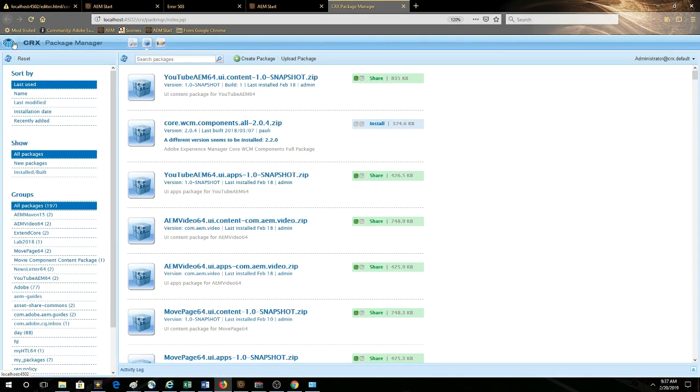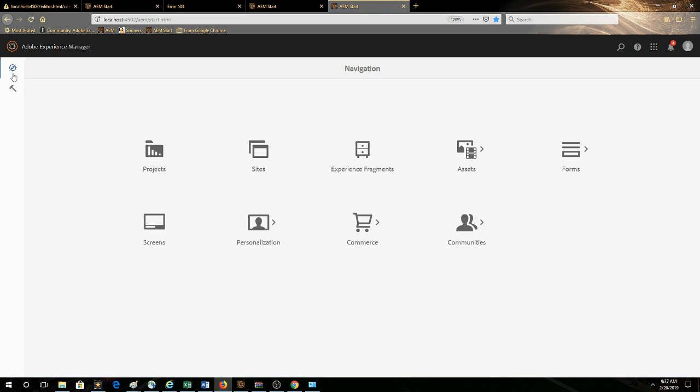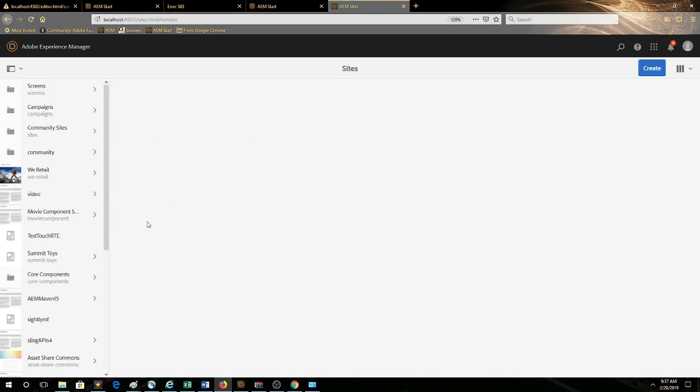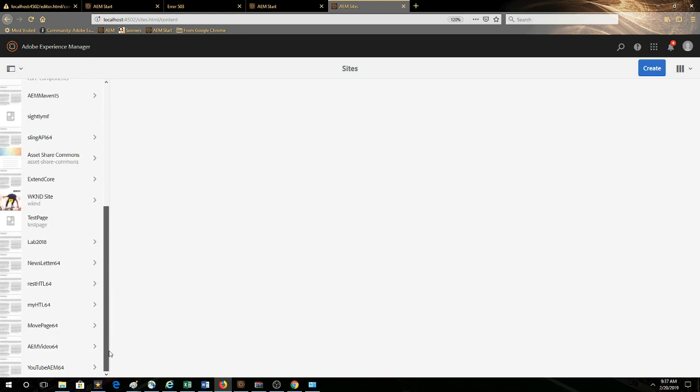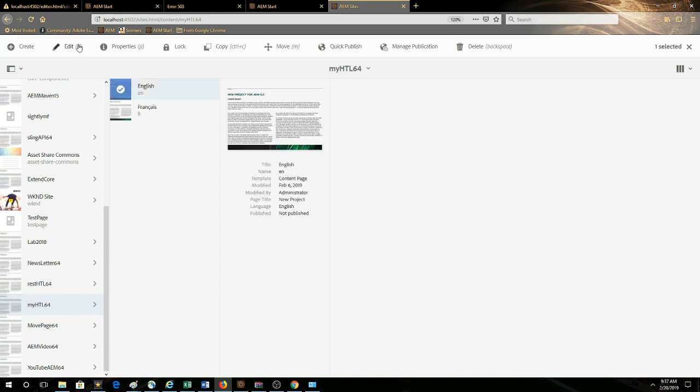So let's take a look at our custom components of the sites and we're going to go to myhtl64, 6.4 of course.